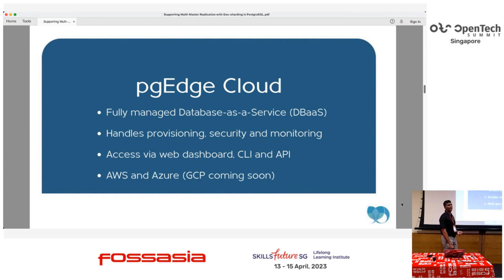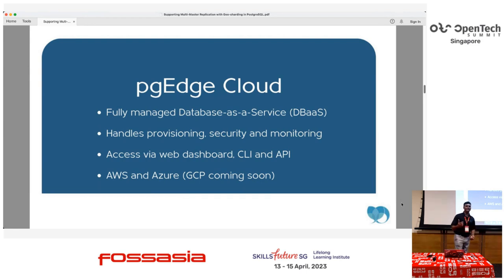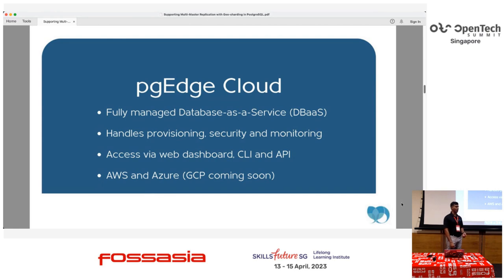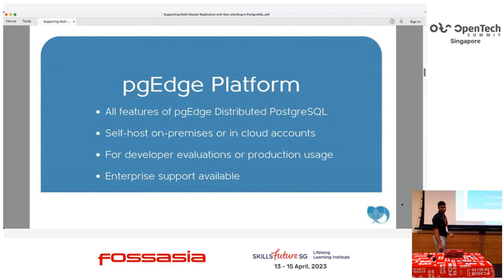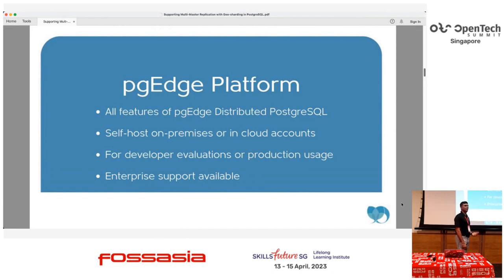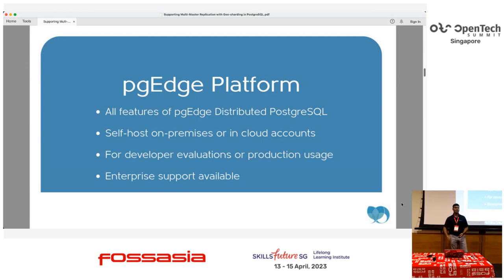There is also the PGEx Cloud, a fully managed DBaaS where you can set up on AWS and Azure at the moment. GCP and Google Cloud support is just around the corner — probably in a quarter or two. With the PGEx Edge platform, you can do an on-prem installation using your own commodity hardware or use your AWS account, grab an EC2 instance, and set up the PGEx platform.